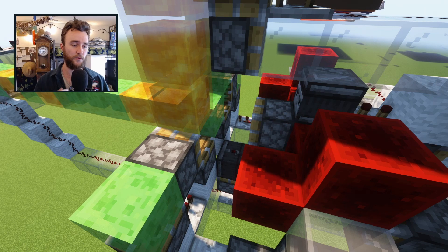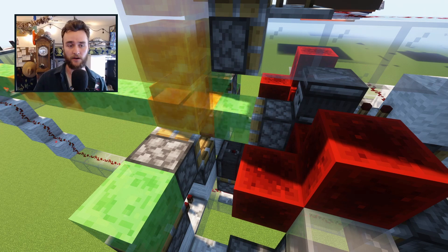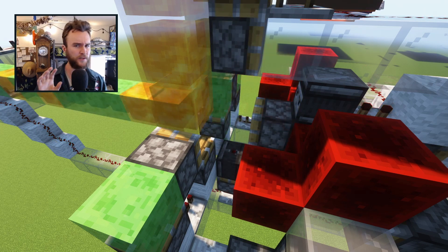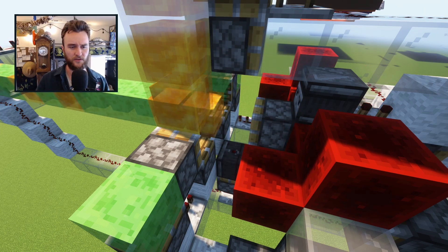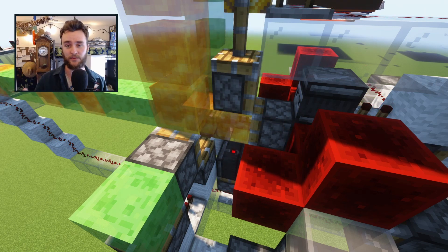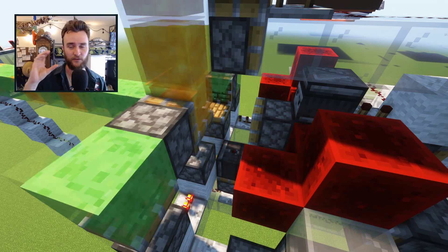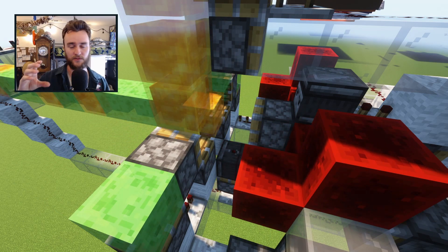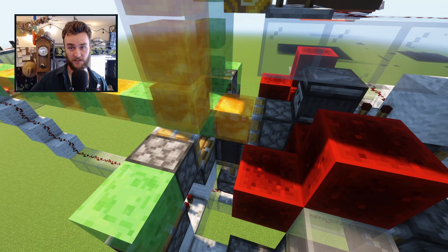But if you power a honey block — this might be a Java only thing — but if you power a honey block and have a piston next to it, the piston won't do anything.